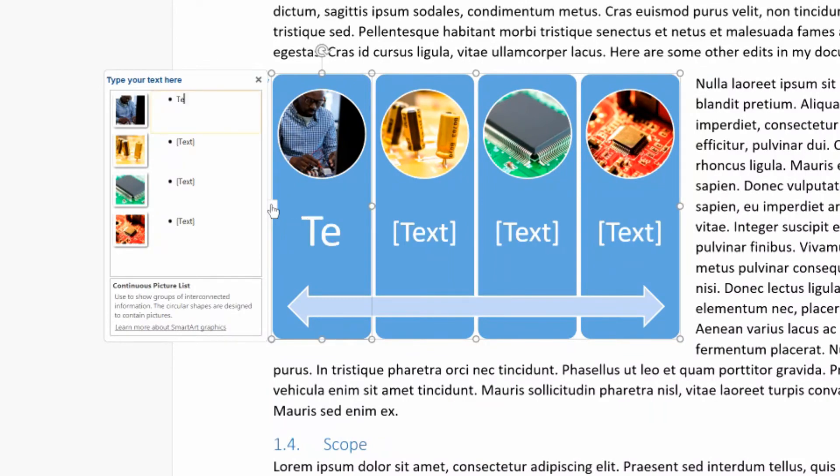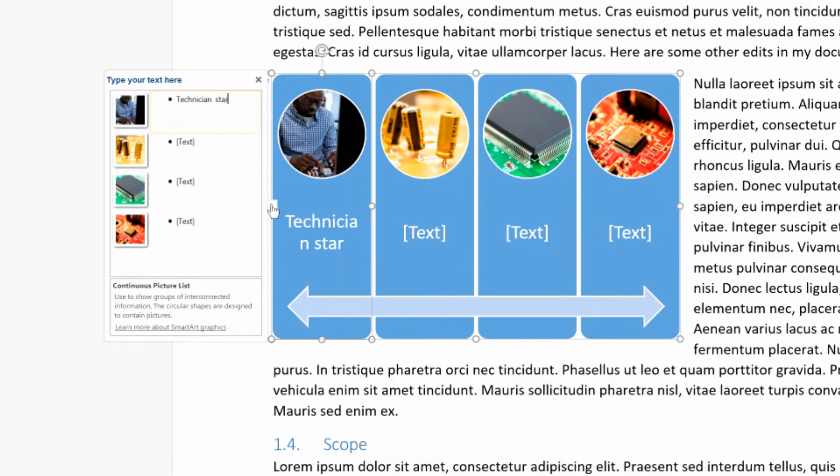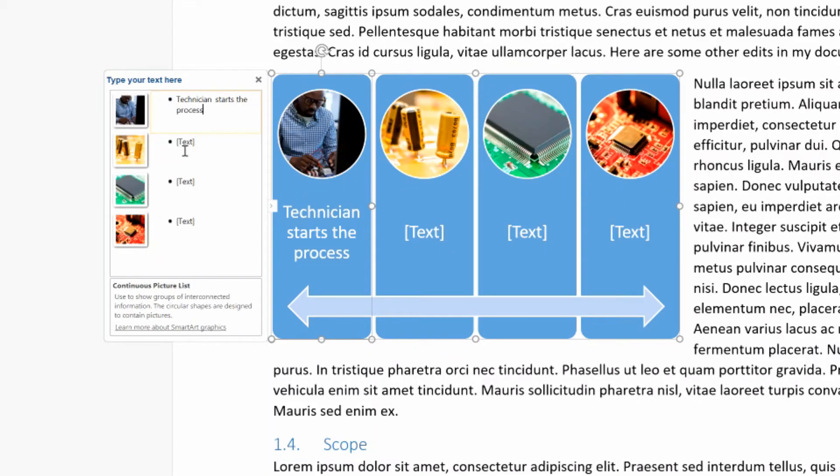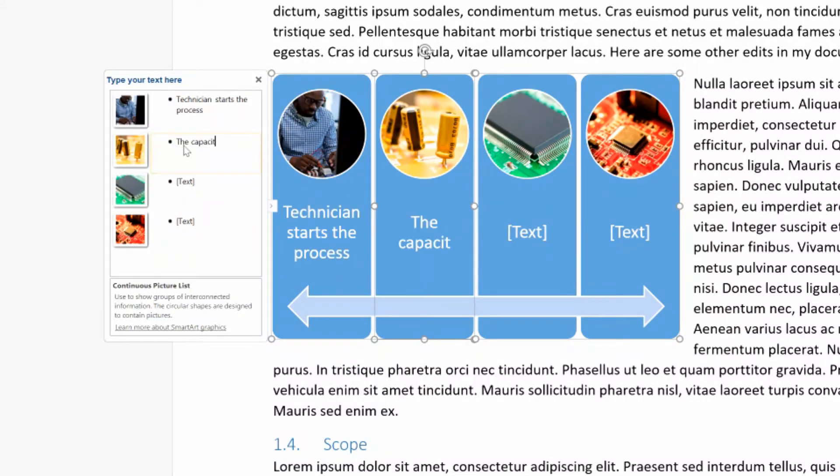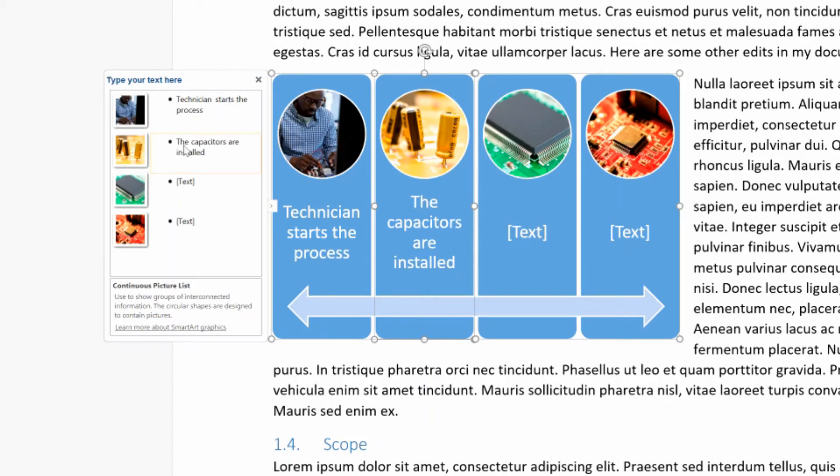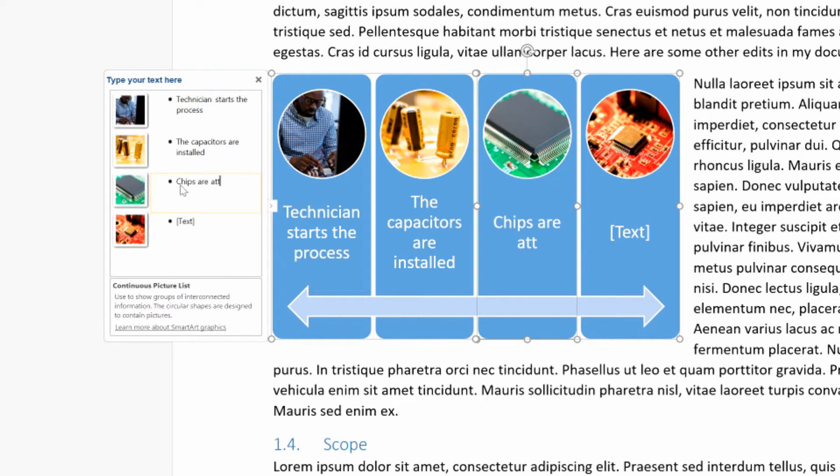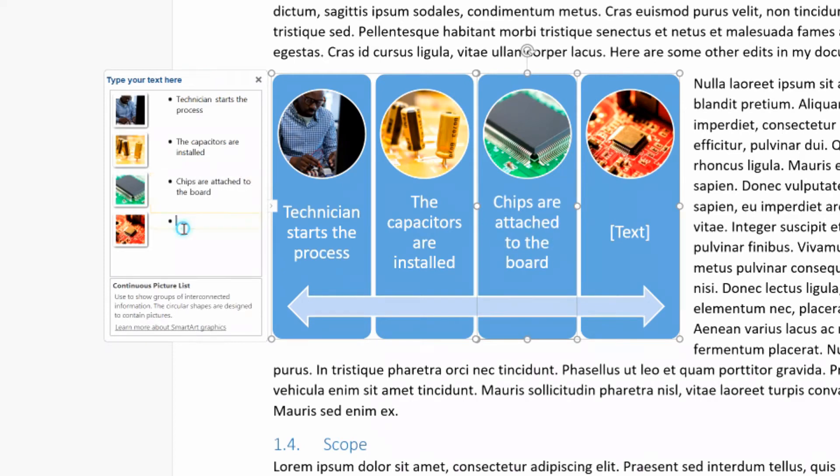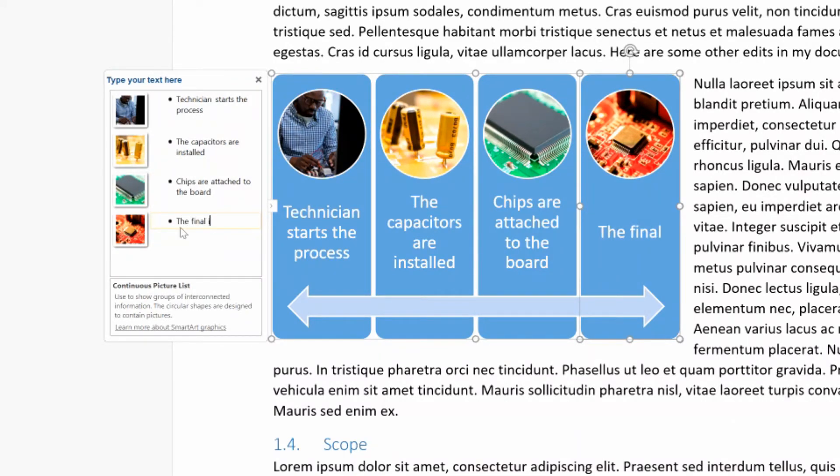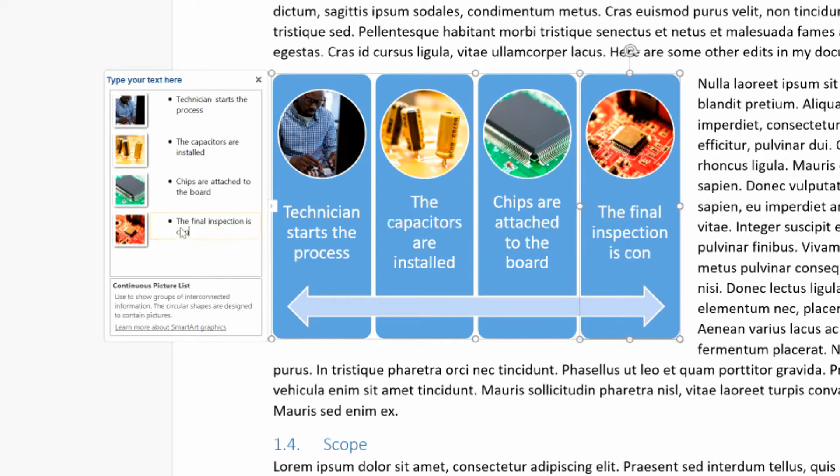And now if I want to modify this text inside of the pieces of this process, then I just tap on this left arrow and I can enter my text. So we'll say the technician starts the process and the capacitors are installed. Chips are attached to the board. And then the final inspection is conducted. I don't know. I'm just making this up.